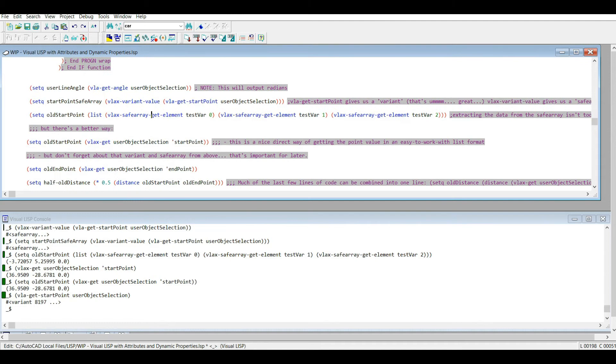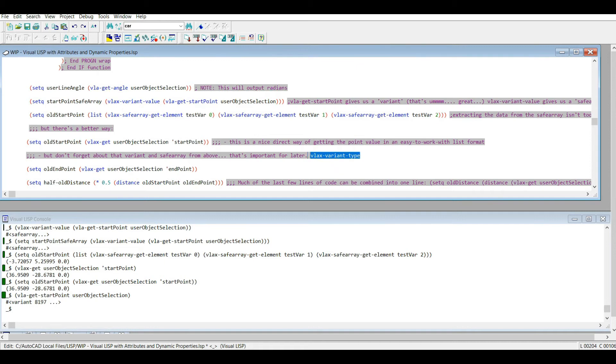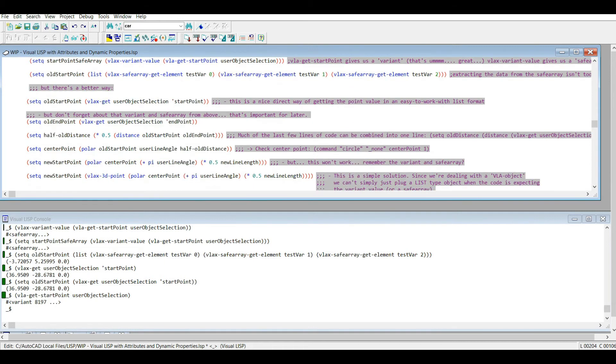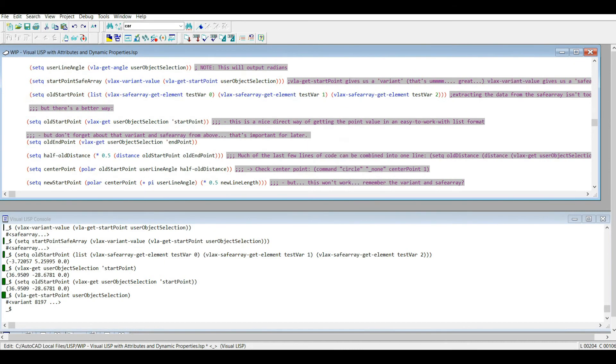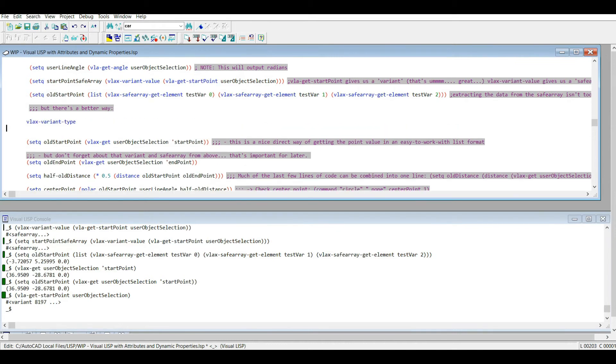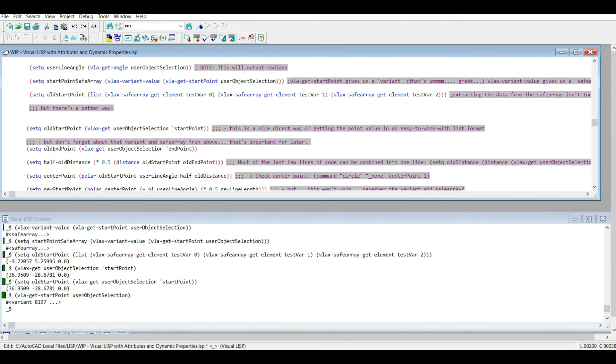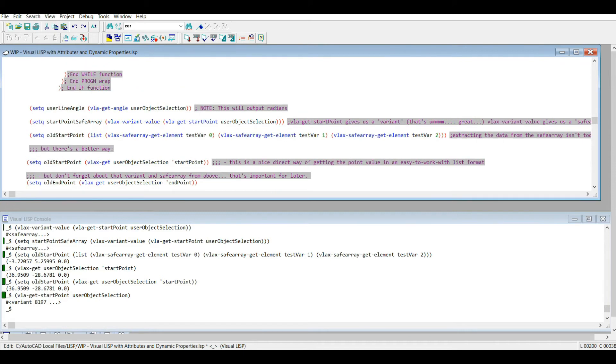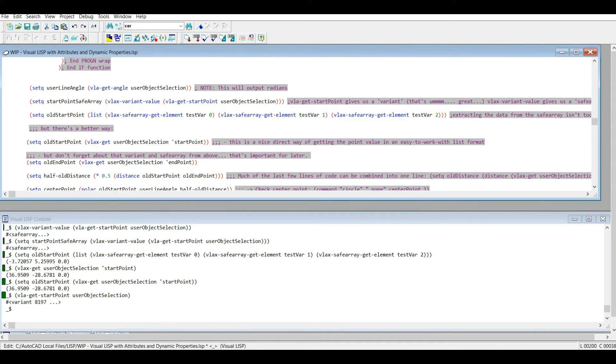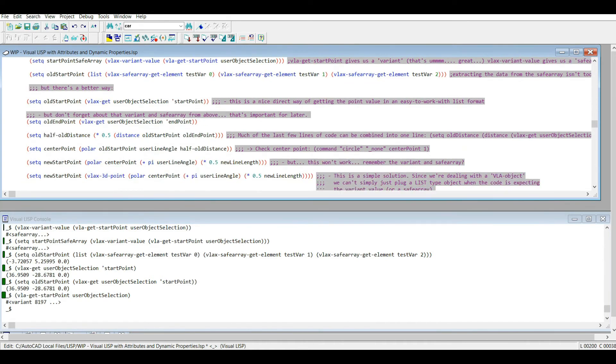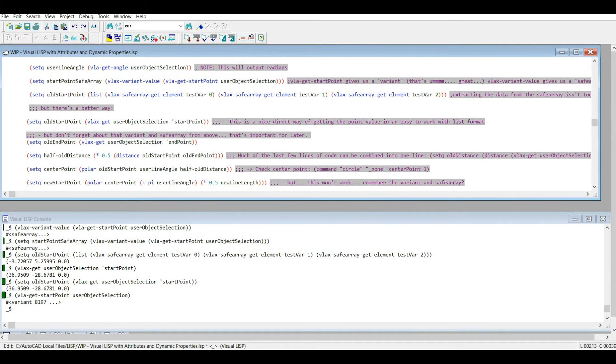No, because remember we got to put that start point back, and it has to be in the same format as this variant value. There's something called vlax-variant. When you write this code, there's various ways to check what type of variant is. But also in this case, when we're dealing with points, you saw me use that vlax-3d-point command that does all the work for us.